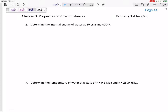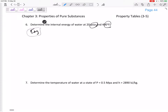Let's put this into practice. Number 6: determine the internal energy of water at 20 psia and 400 degrees Fahrenheit. It did not tell us that it is superheated, so I'm going to start at the saturated tables. I'm in English units, appendix 2.